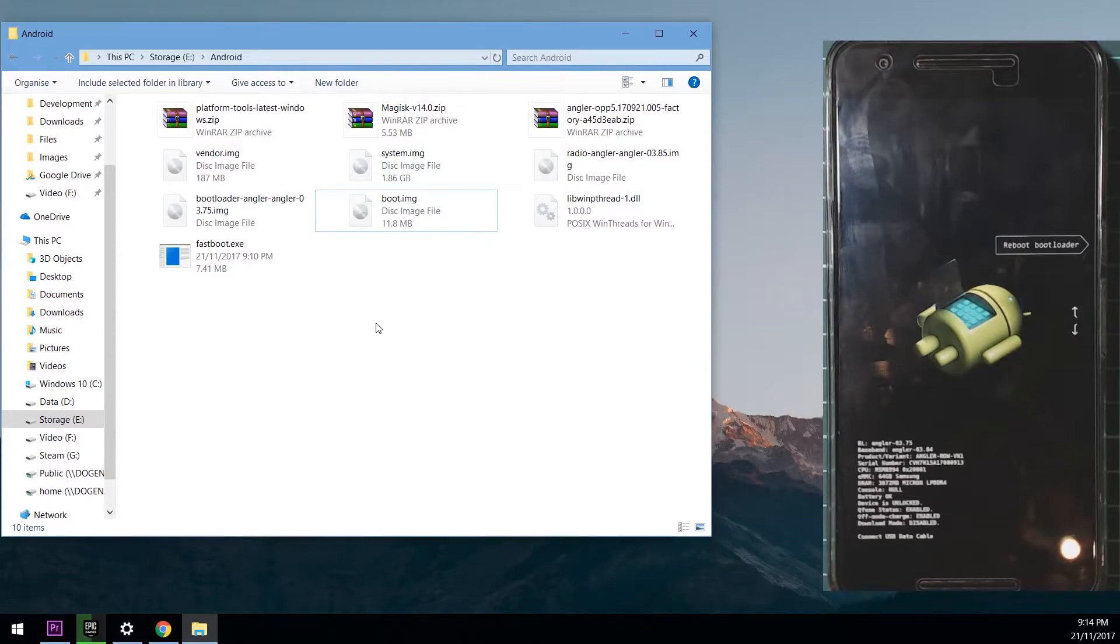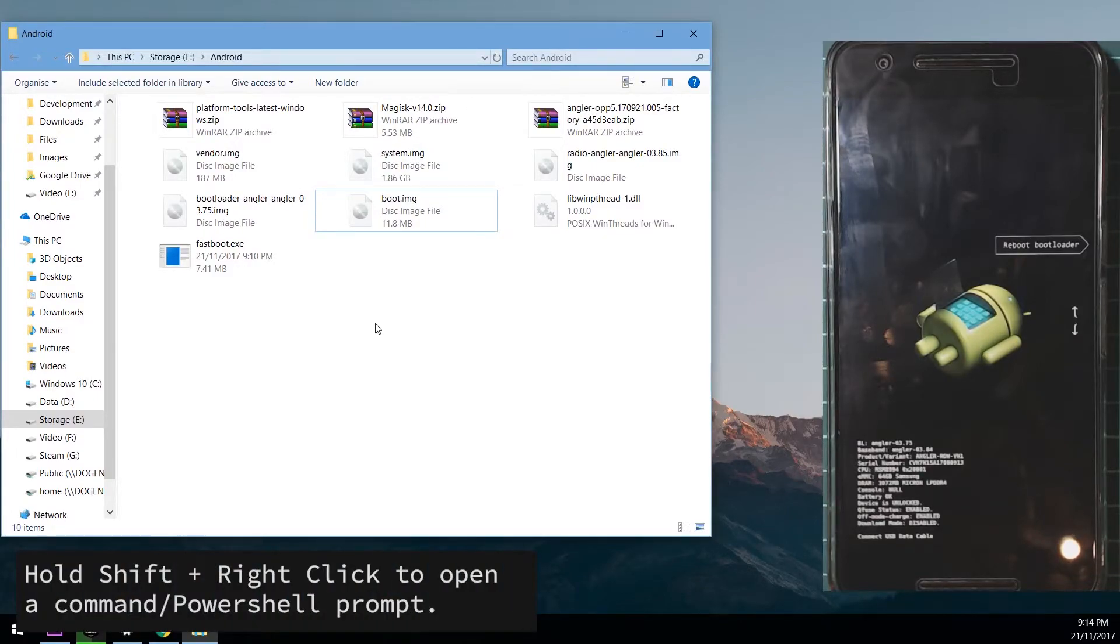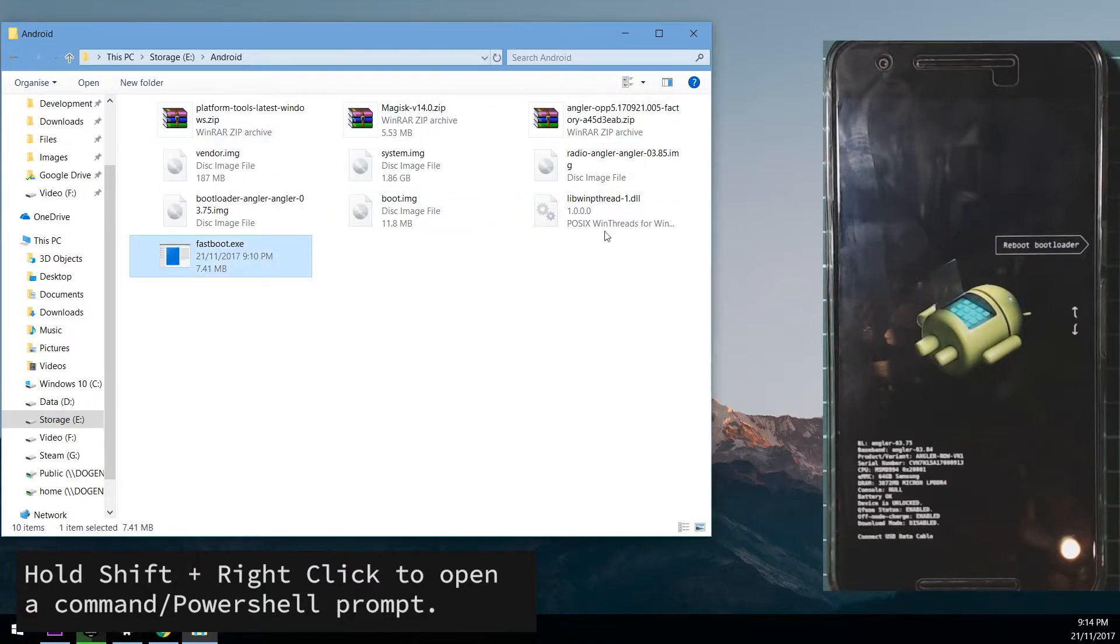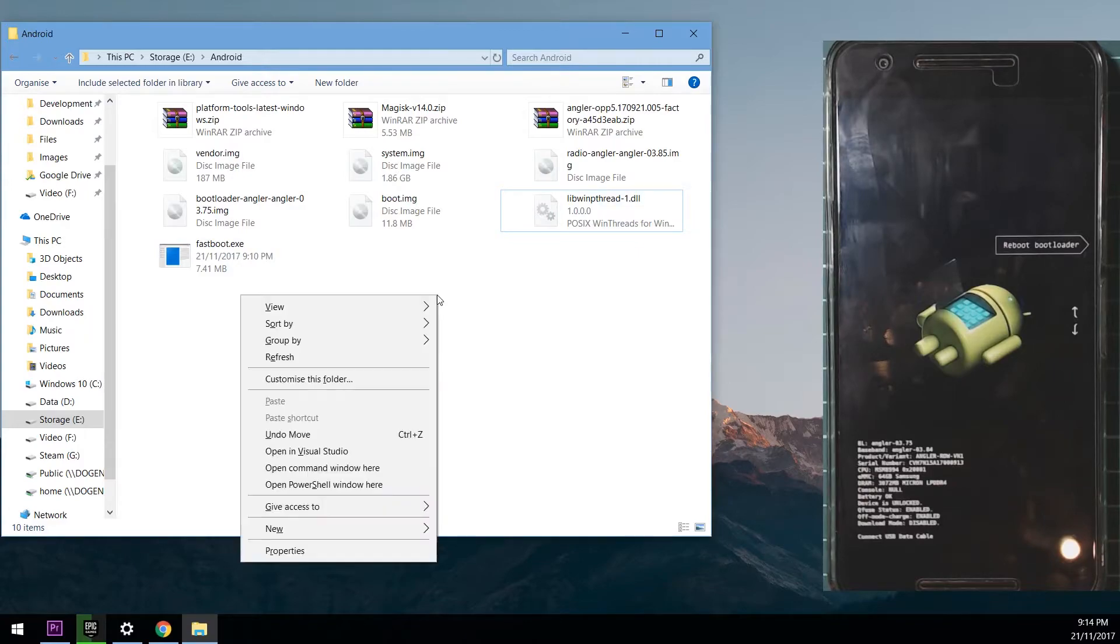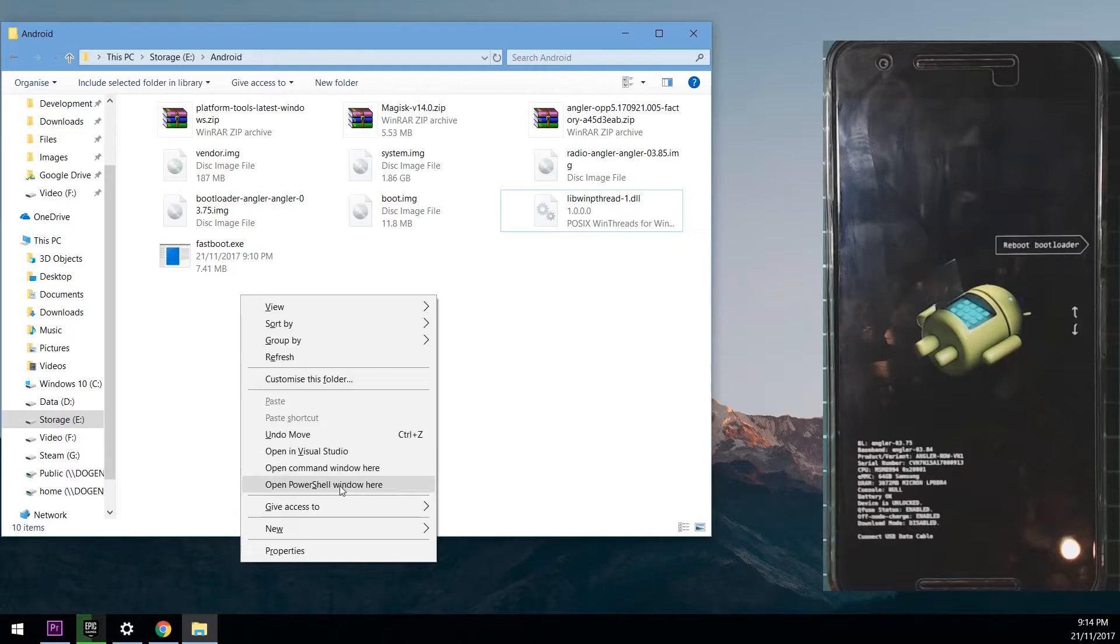Up next we're going to open up a command prompt window or a PowerShell window in the same directory where our fastboot.exe and the DLL is. So we're going to hold shift and right click in the empty space on Windows without anything selected, and we're going to click either open command window here or open PowerShell window here depending on which operating system you're on.